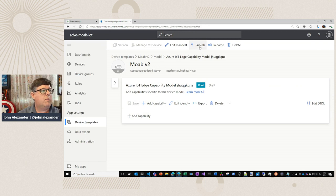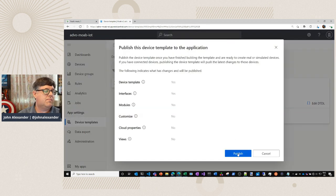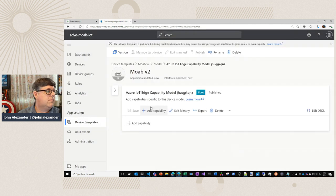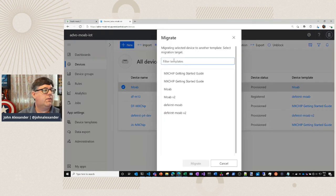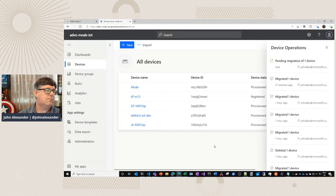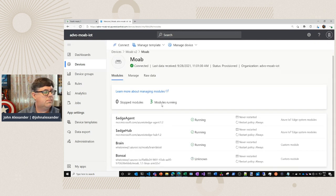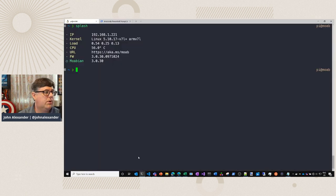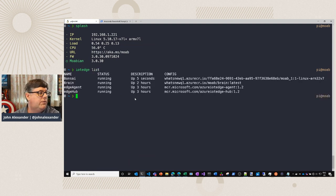We've got to remember to publish this. If we had other capabilities for telemetry or commands, those would show up here. Now, we'll go over to our MOAB device, click here and migrate this new device to MOAB V2. We can see it's provisioned and our new module is running. We're actually on the MOAB device itself and we use IoT Edge List to see that the Bonsai brain is running.